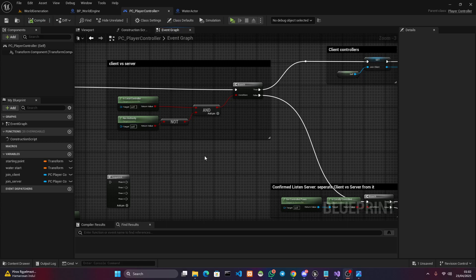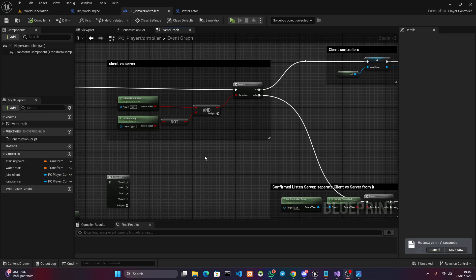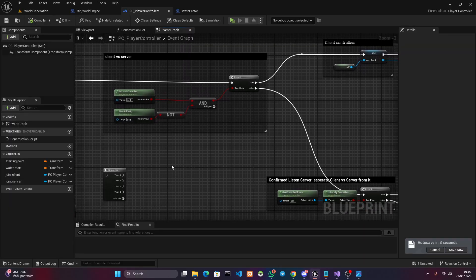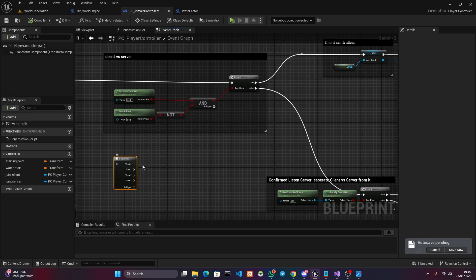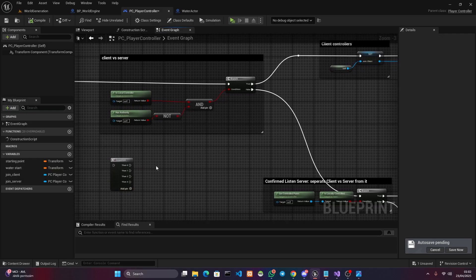Hi everyone, my name is Varmar and in this video I'm going to try to teach you within a few minutes how you can differentiate your code in between clients, dedicated servers, standalone mode or listen servers, and even furthermore in listen servers separate the client from the server authoritative state. If you run into a game development milestone where you need to execute your code differently depending on each of these, then you are in the right place.